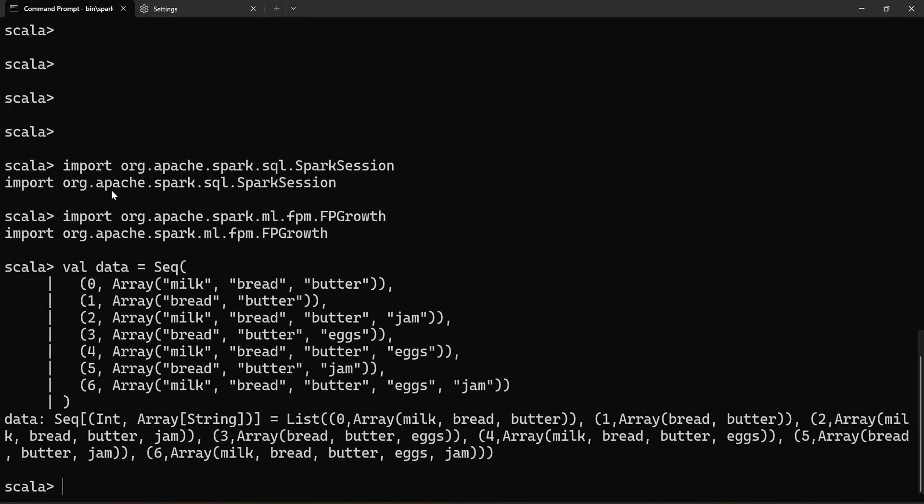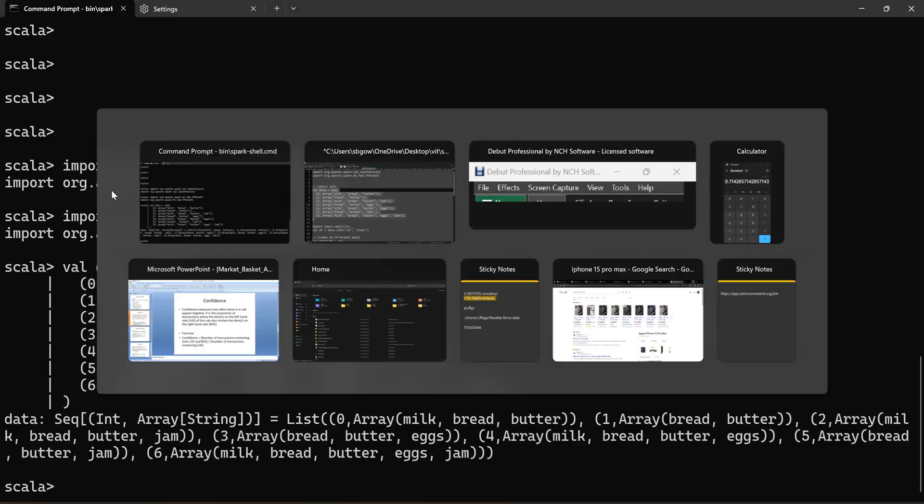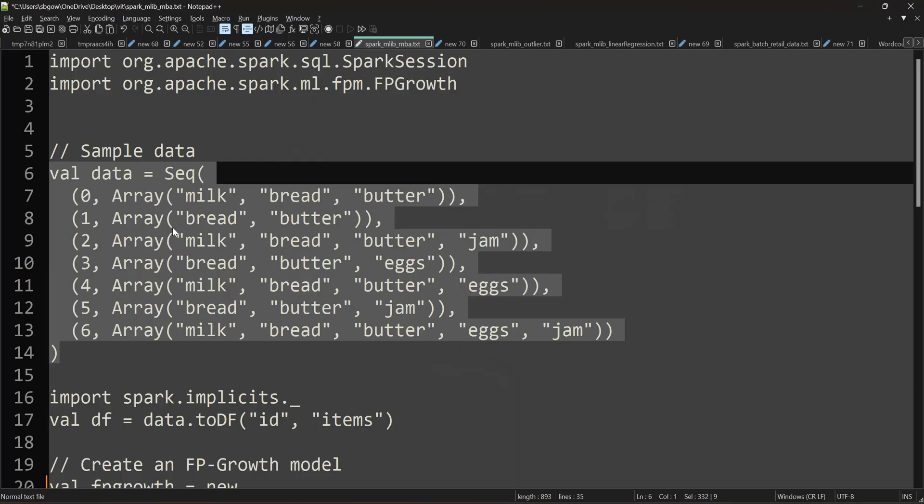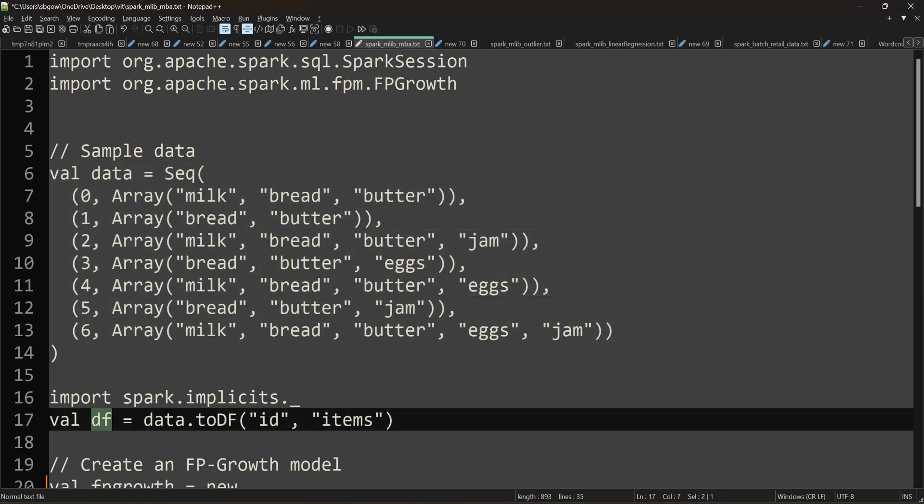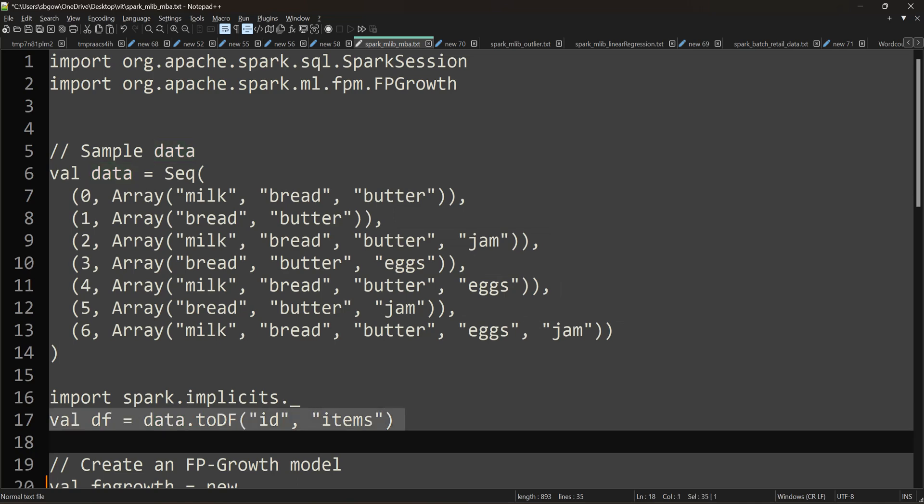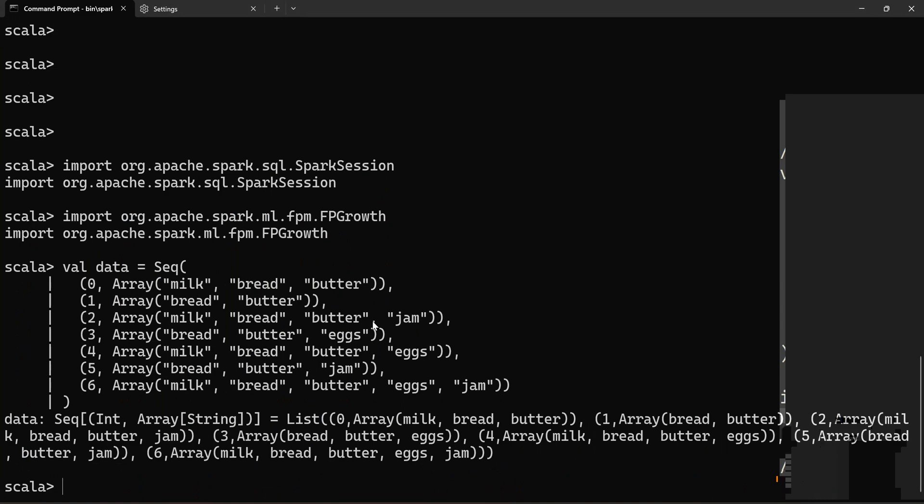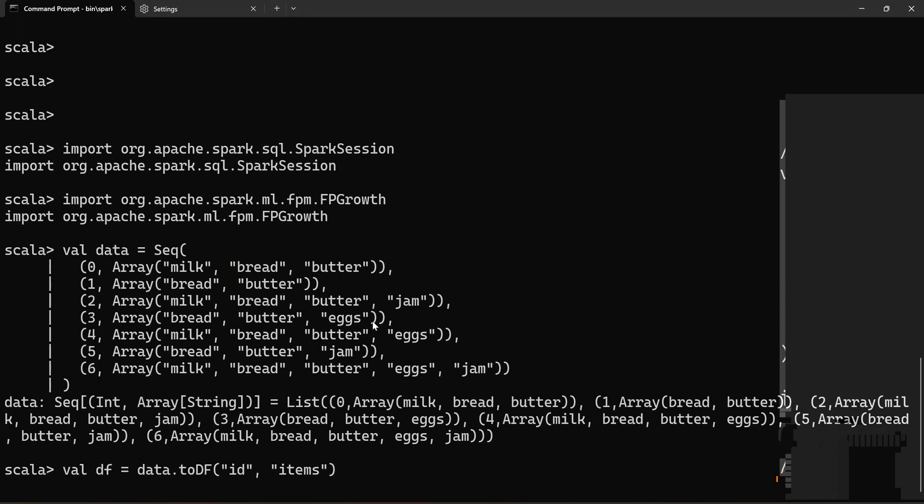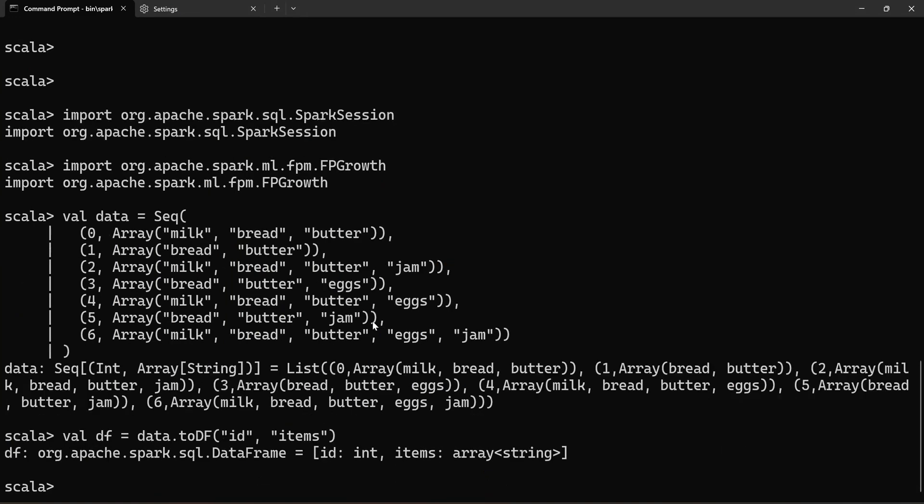Spark executes your code in a bottom-to-top approach, meaning only when there is an action like write or save to a file, only then the entire compilation gets started. We call it lazy evaluation—we have this in Python as well. Now I have to convert this dataset to a DataFrame. I create a variable df = data.toDF, and I'm giving a structure for my dataset: id, items. You can see the structure has been created. It automatically identifies that id is an integer and items is an array of strings.